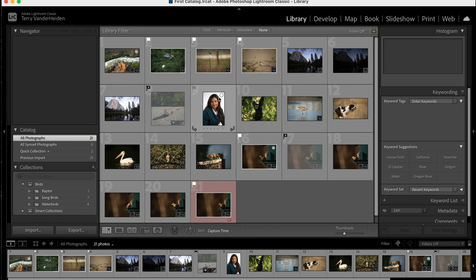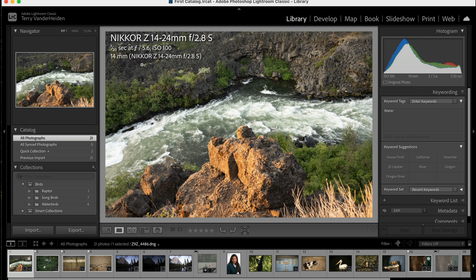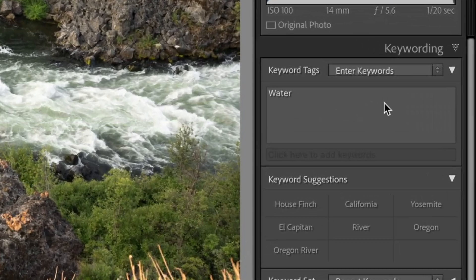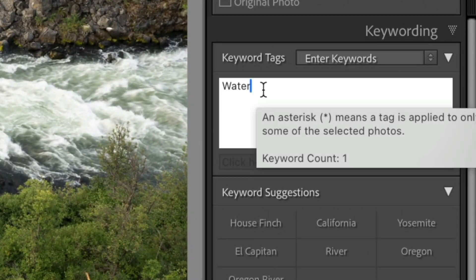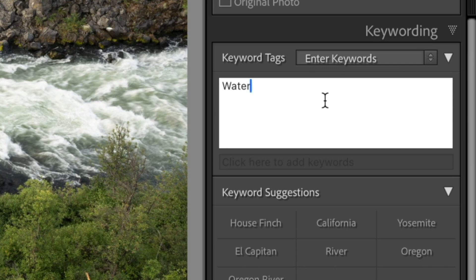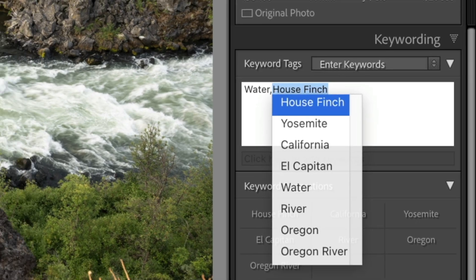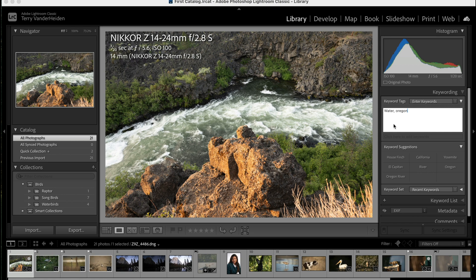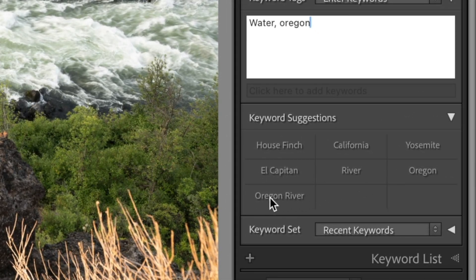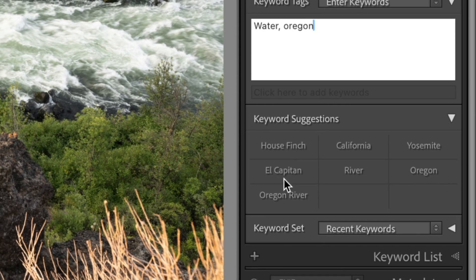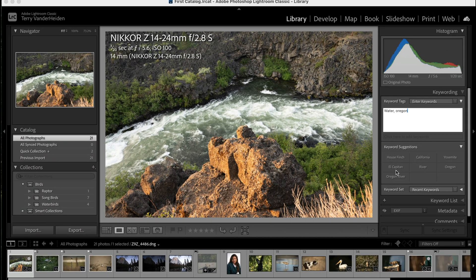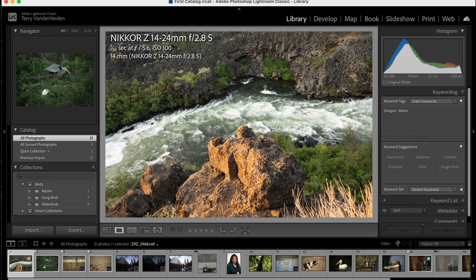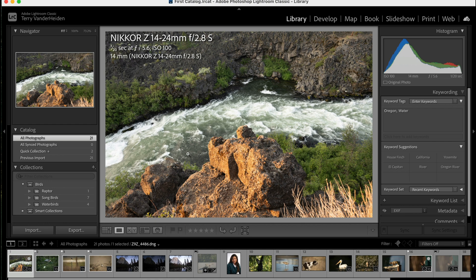We have this image here and this is up in Oregon. We can assign keywords to it. This is a little bit like data input—we're putting information into each one of these files so that we can search on it at a later time. So we come over here to our keywords and we type water, and we'll do a comma and put in Oregon. We already used Oregon, so we can just click on it. And we can see that we have suggested keywords. Any keyword that you put in will now become in the top nine suggested ones.